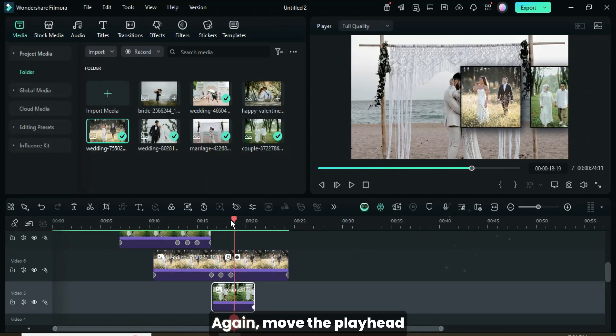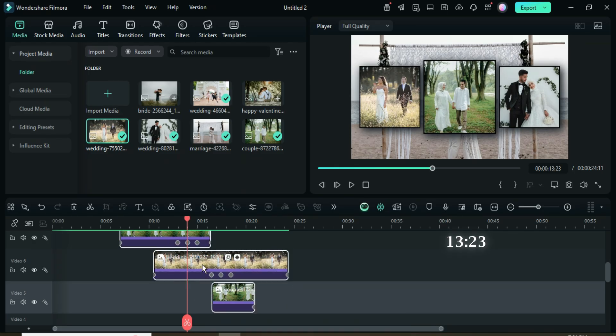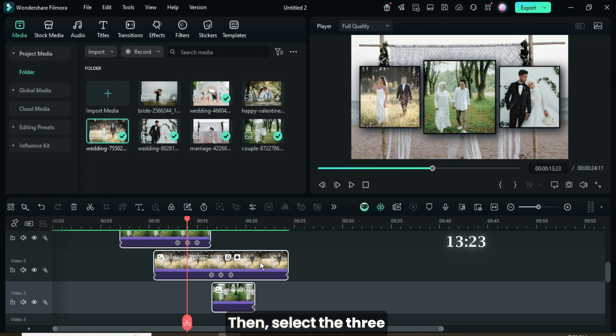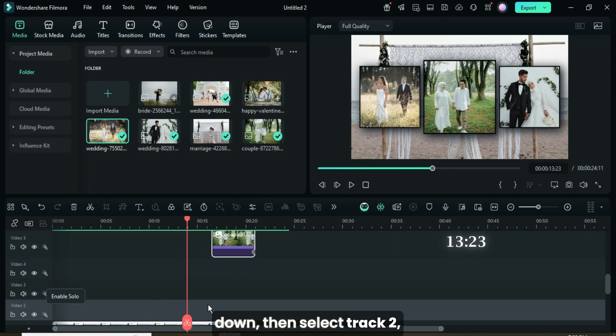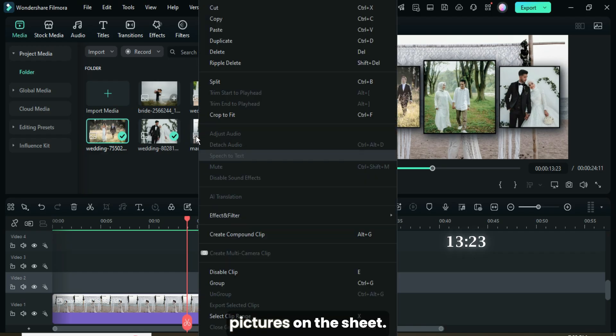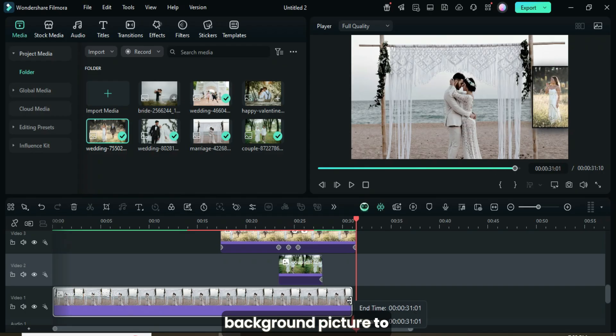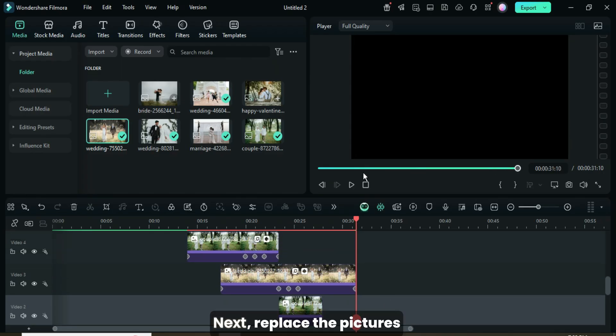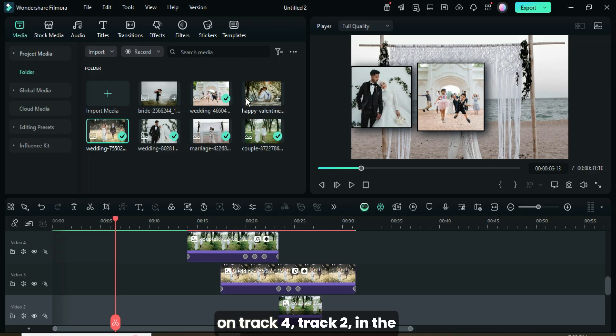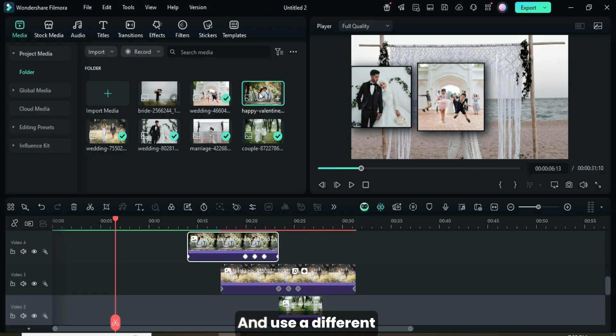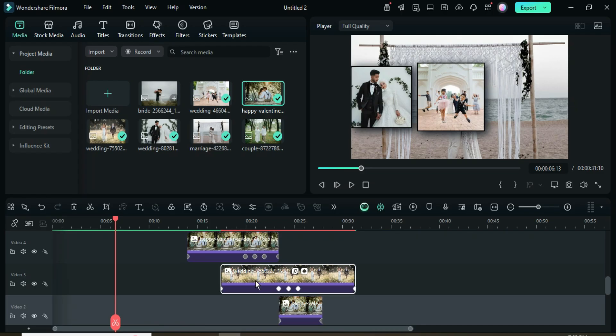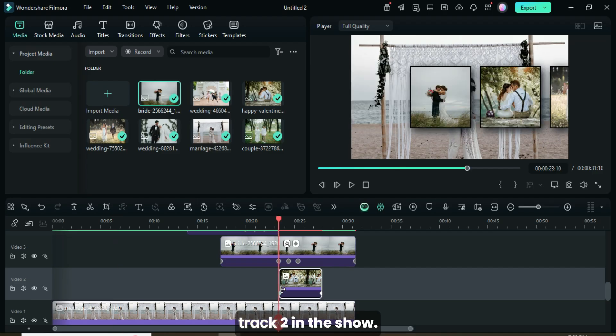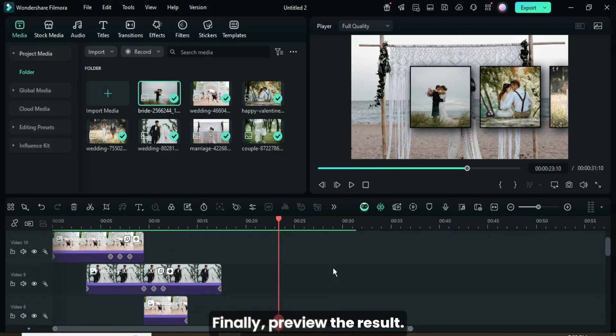Again, move the playhead back to 13.23 seconds, or use the keyframe point above as a guide. Then select the three pictures above and copy them. Count three tracks down, then select track 2 and paste the copied pictures as shown. Next, extend the background picture to match the duration of the clips above as shown. Next, replace the pictures on track 4 and track 2 with the same picture from the Media Library, and use a different picture for track 3 as shown. Then delete the extra keyframe point on the split in track 2 as shown. Finally, preview the result.